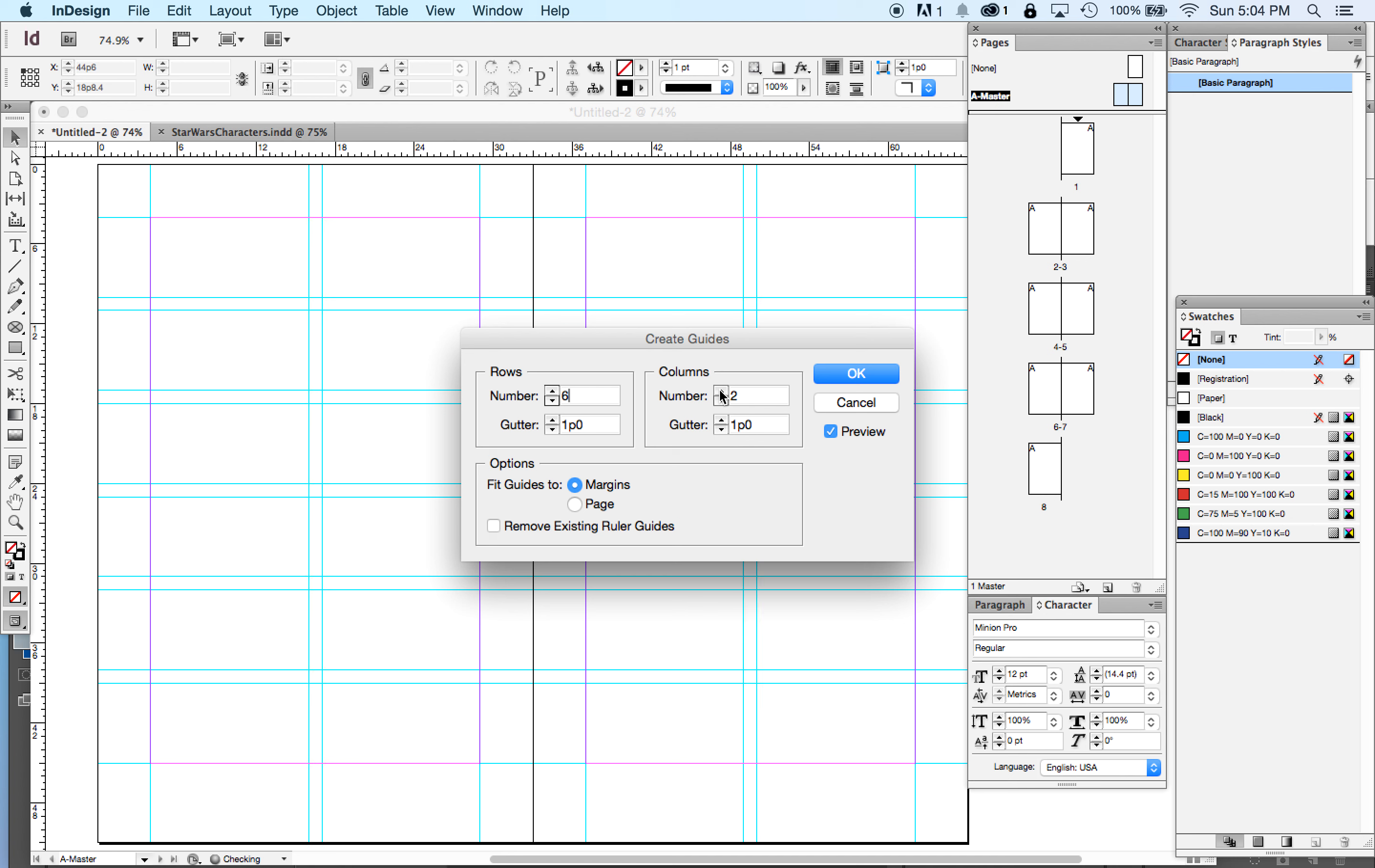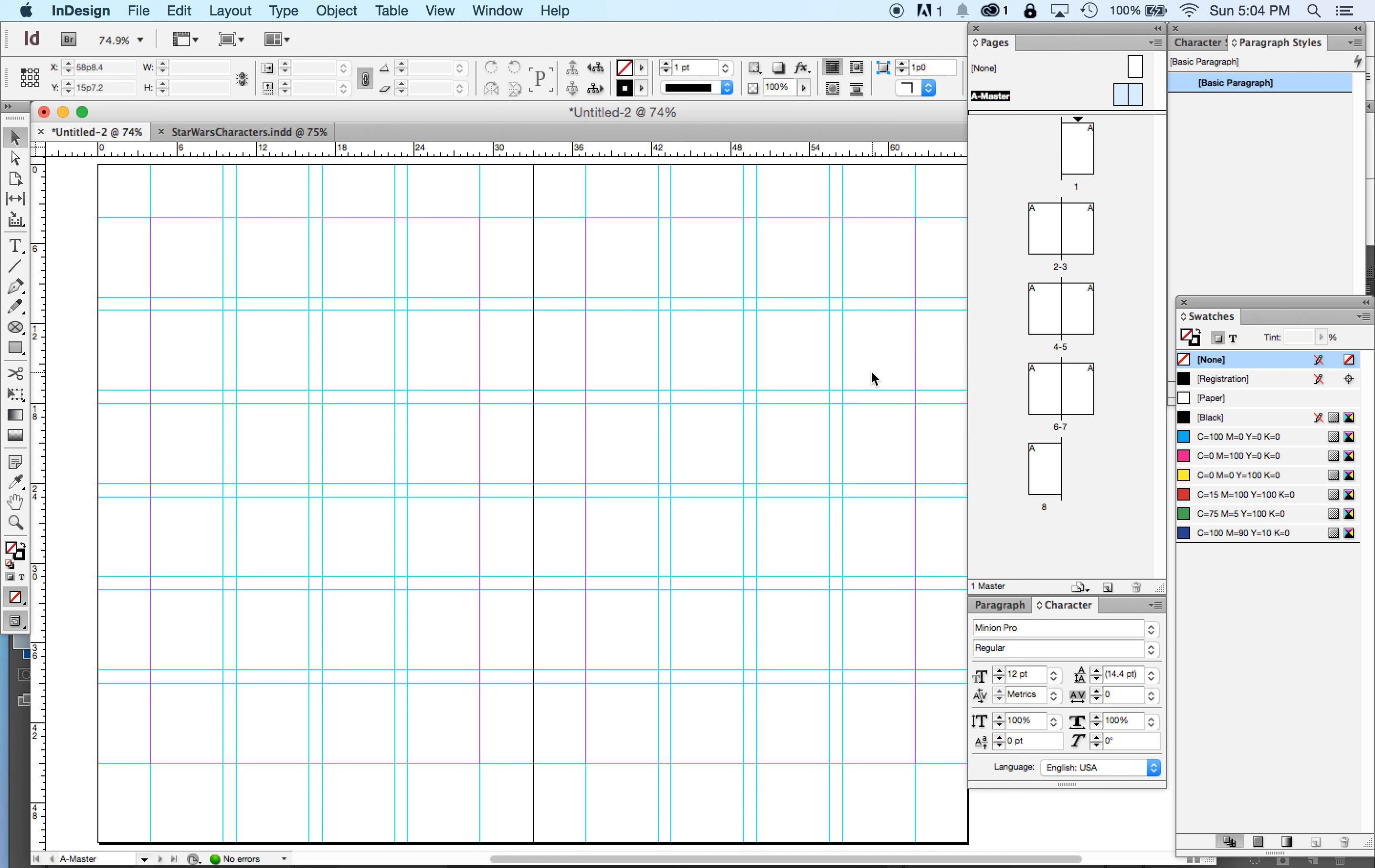One, two, three, four. So we have a four by six grid on both of our pages. Great. Wonderful.